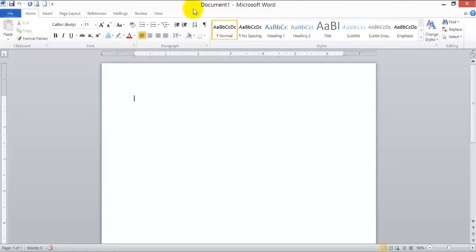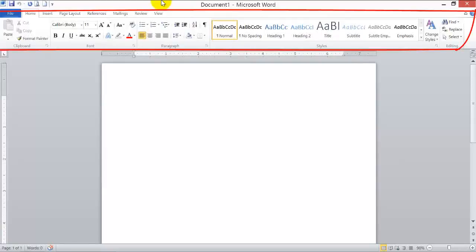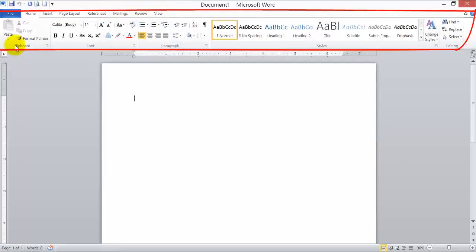The third part is the ribbon, located just below the Quick Access Toolbar. The ribbon consists of tabs, groups, and commands. The tabs run from left to right: the File tab, the Home tab, the Insert tab, the Page Layout tab, the References tab, the Mailings tab, the Review tab, and the View tab.